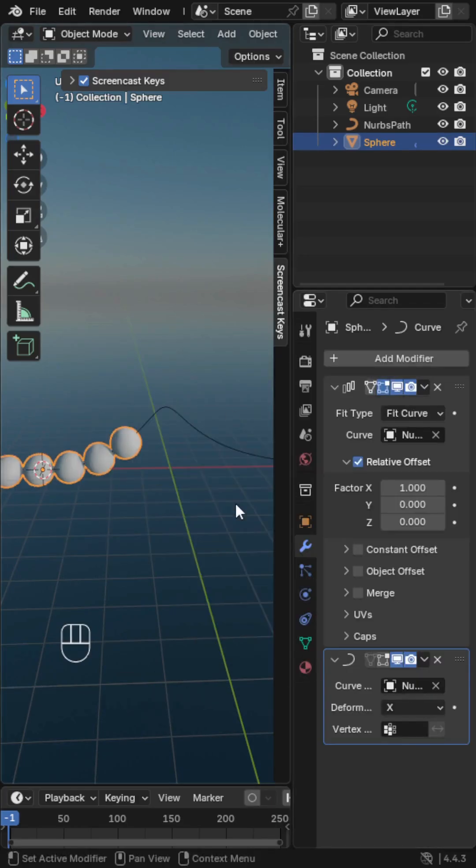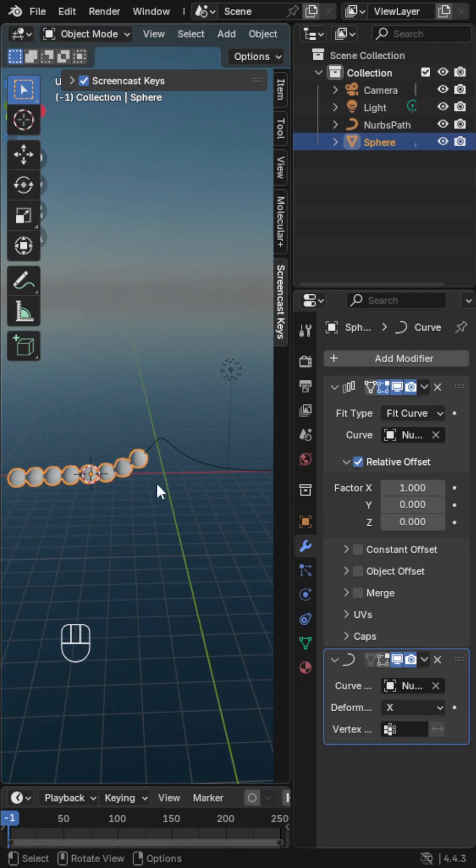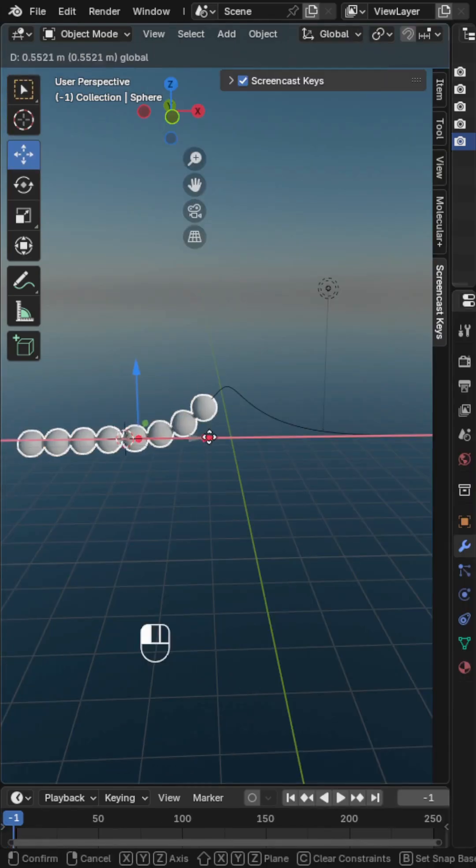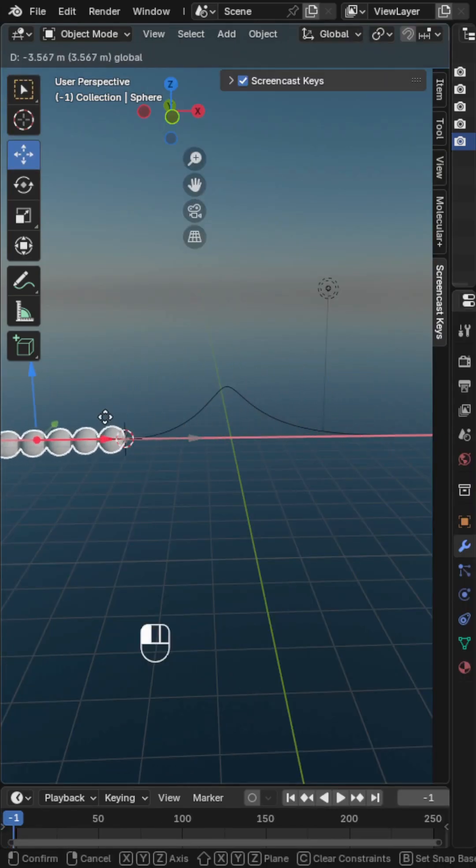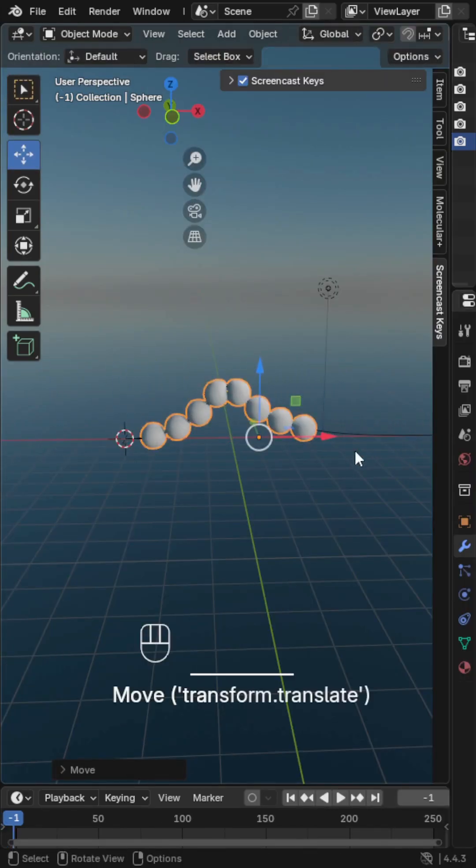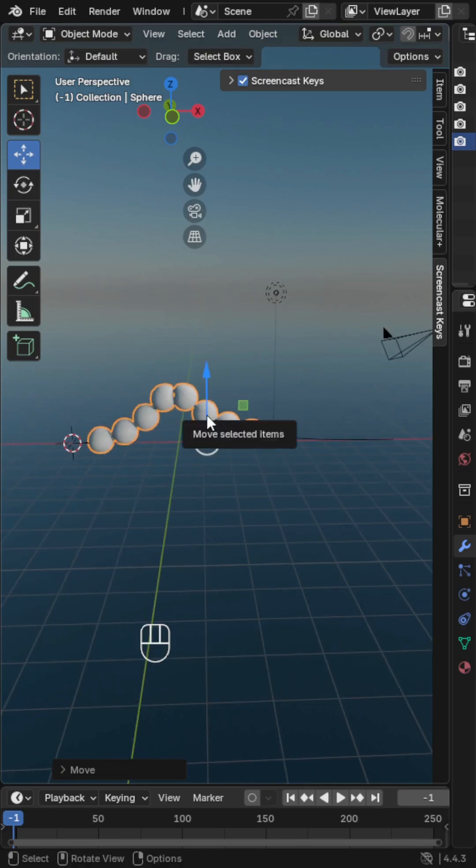That is all. Your object now rides the path like a roller coaster. Adjust the offset and count to fine-tune the spacing.